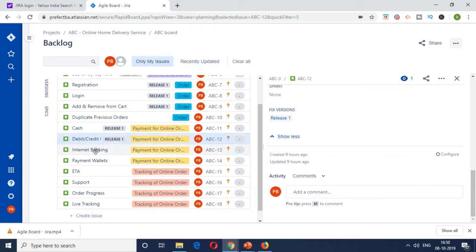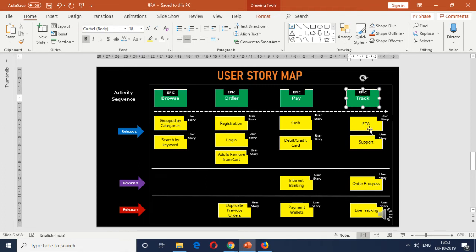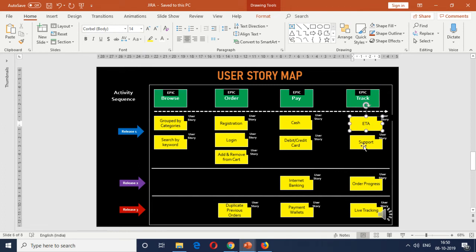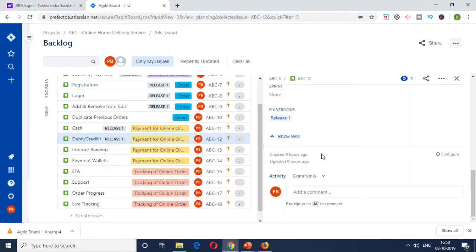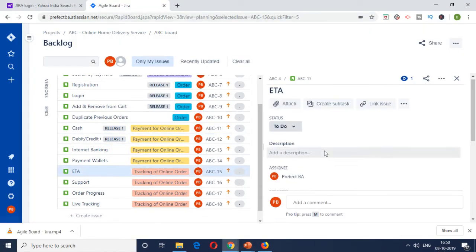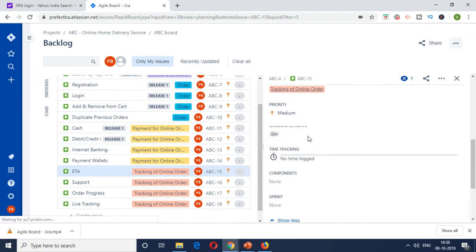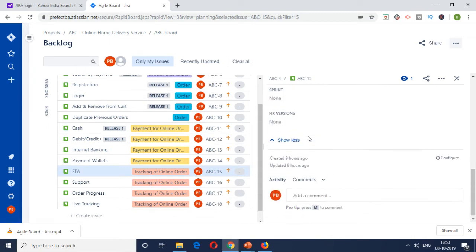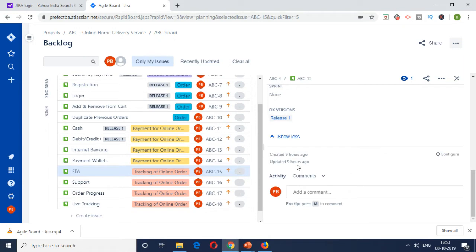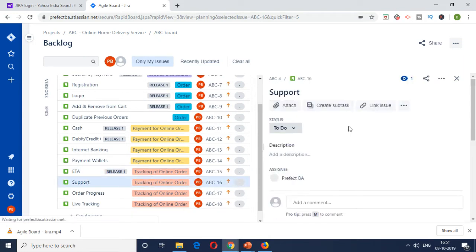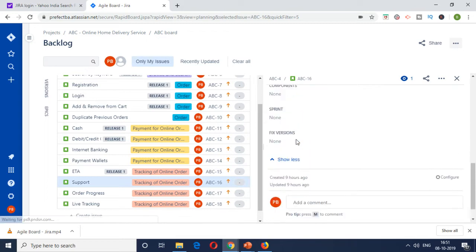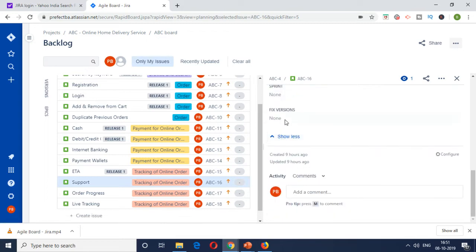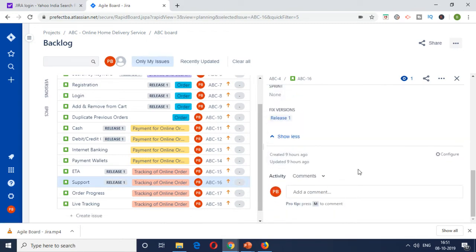So the last part is on the tracking feature, which is having two user stories, ETA and support to be tagged to release one. So let's quickly click on ETA and tag it accordingly. And then the support was also a release one story. So now we have tagged all those items as release one.